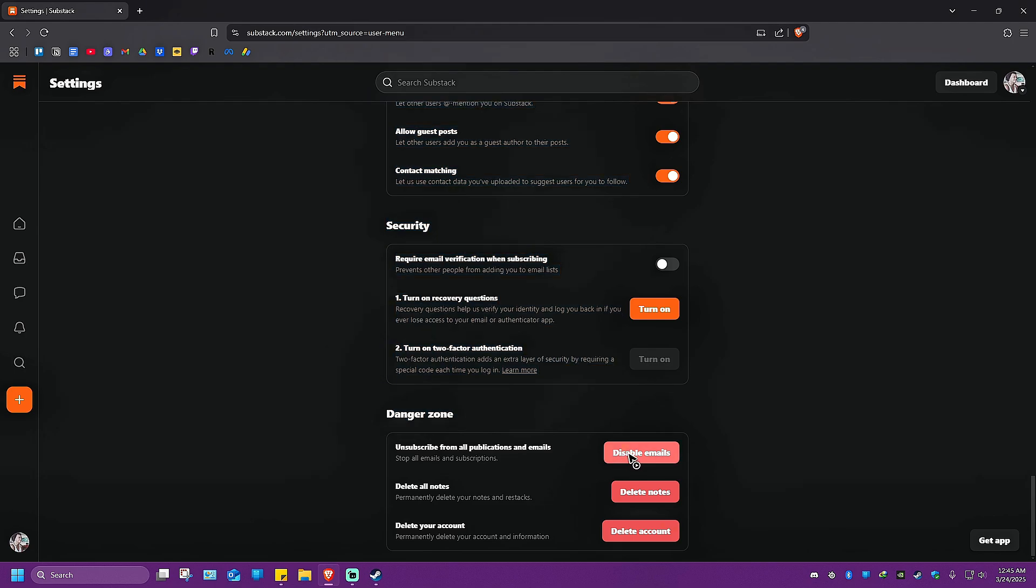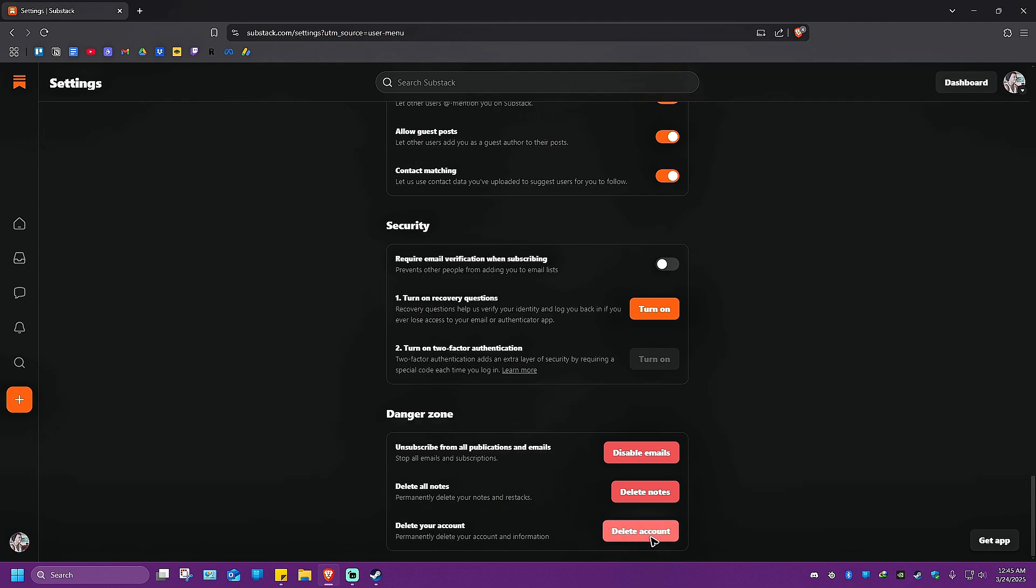As you can see, you can go ahead and just unsubscribe from all publications and emails, or you can just go ahead and delete all notes. And as that title suggests, delete your account. So we're going to hit on delete account right here.